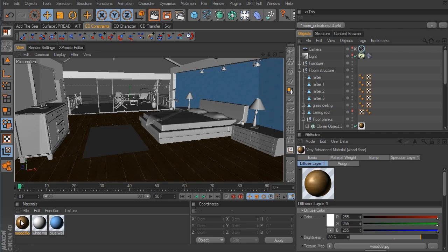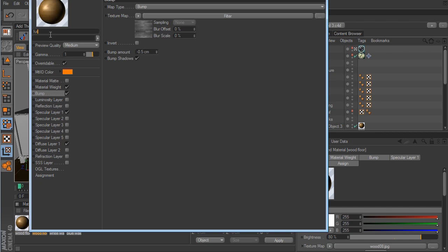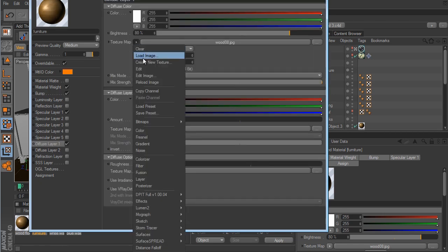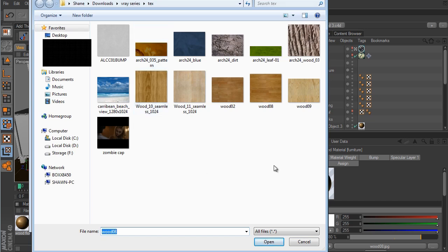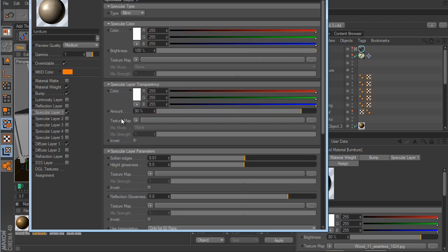What we can do is take this first wood material and just duplicate that. We'll call this 'furniture.' For the diffuse layer, I want to choose a different wood material, so we'll go to Load Image. I want to use the wood11 seamless file. Since this is going to be used for furniture, we might be able to get away with some reflection, but I don't want it to be as glossy as the floor. So I'm going to take the specular layer transparency amount up to maybe a value of 95.